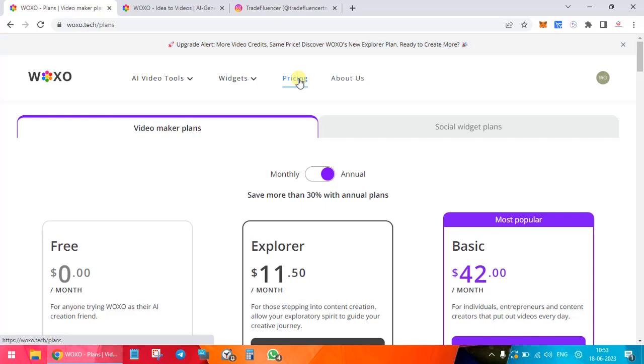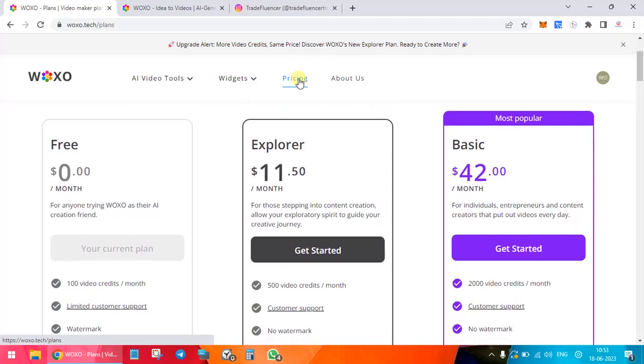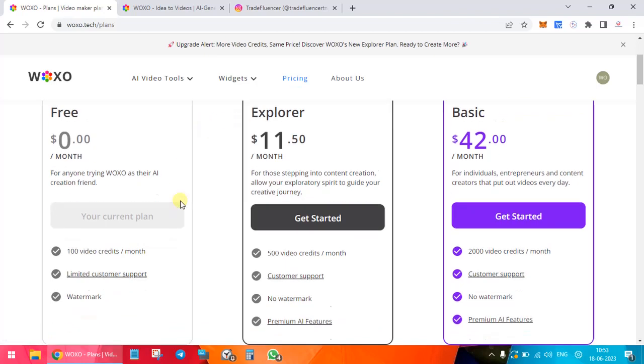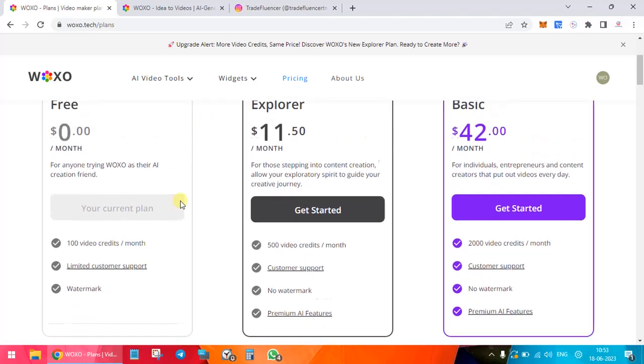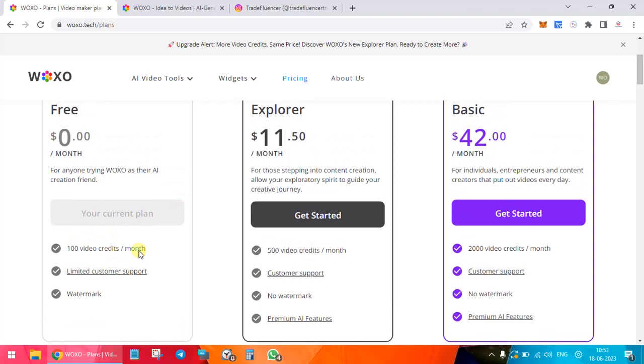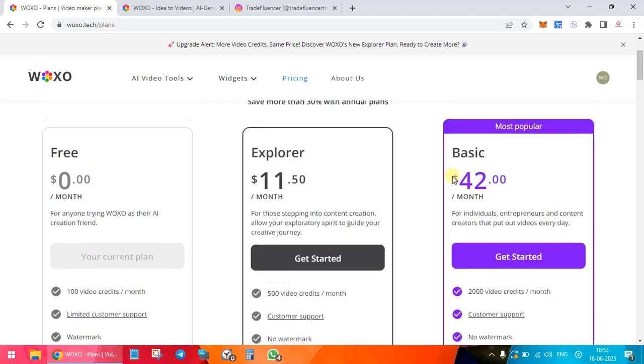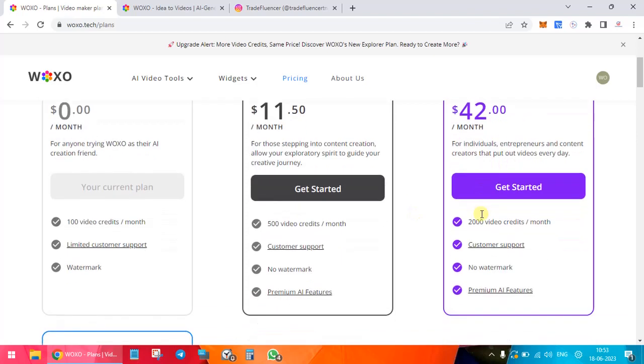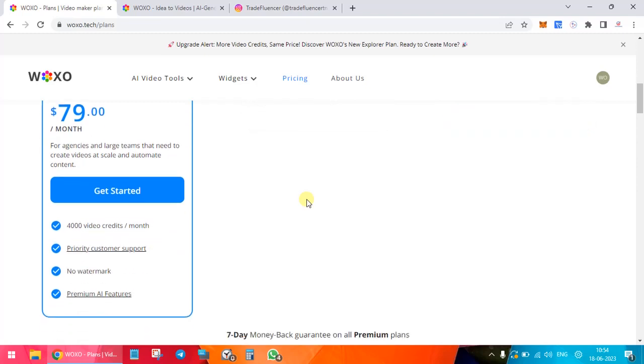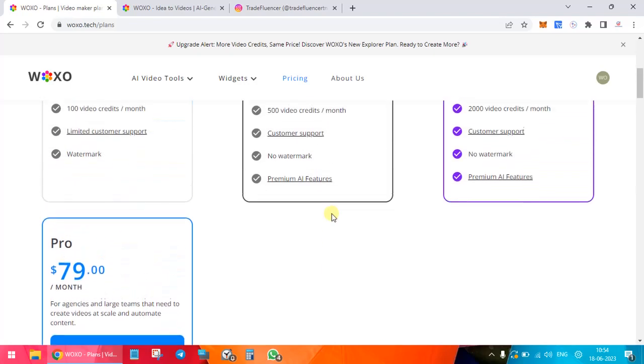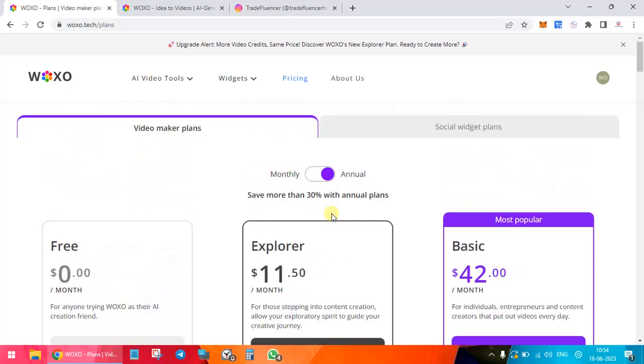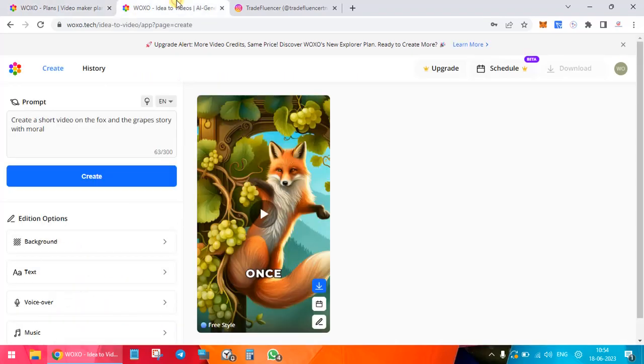The pricing is over here. First is the free plan. Right now we have 100 video credits. Then the Explorer plan, you get 500 video credits per month with a watermark. Your watermark would be removed with the Basic plan, which is the most popular. You get 2000 video credits per month, no watermark. For the Pro plan, you get 4000 video credits per month without watermark and premium features. This is all about the pricing. Let's go back and here you see our story is done.